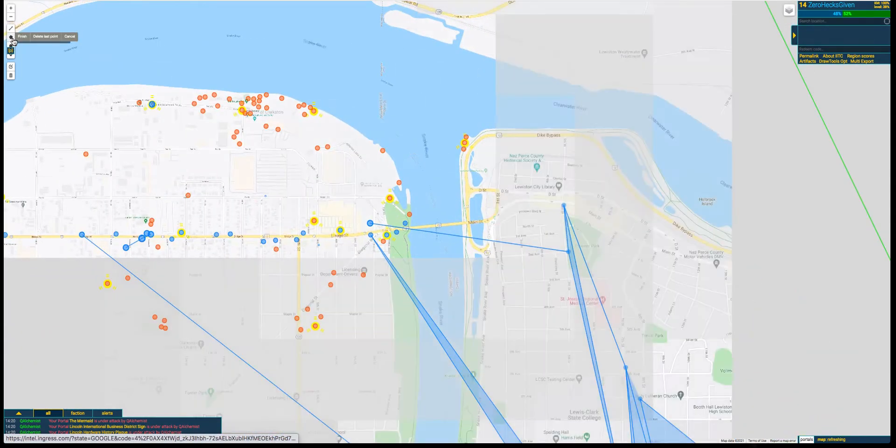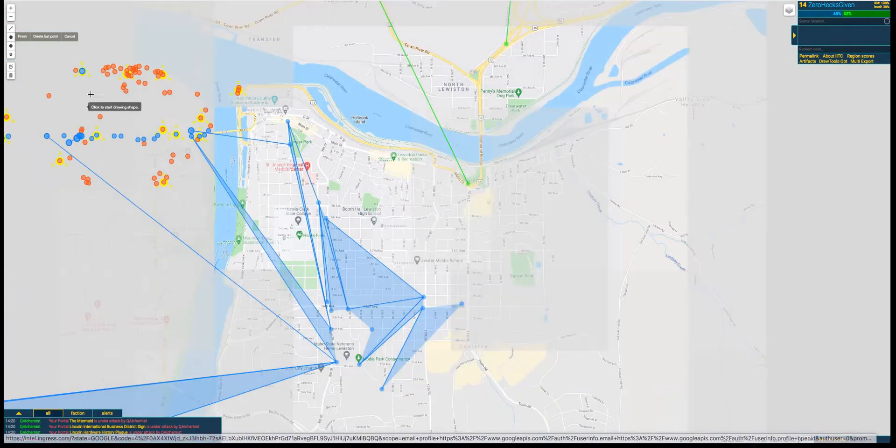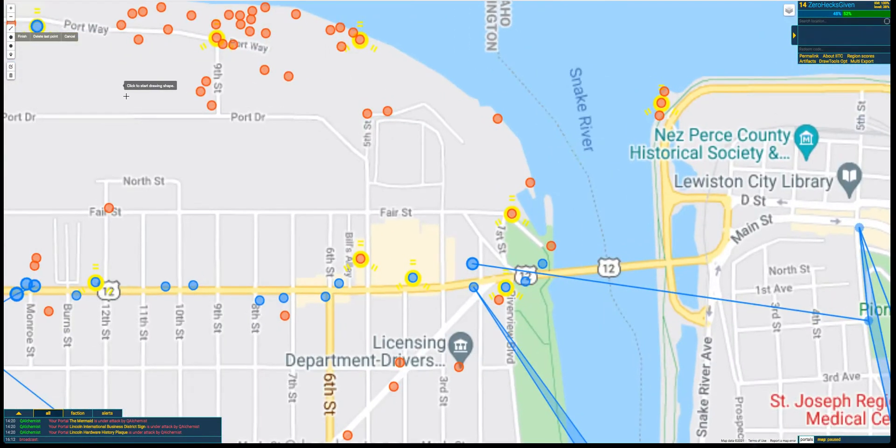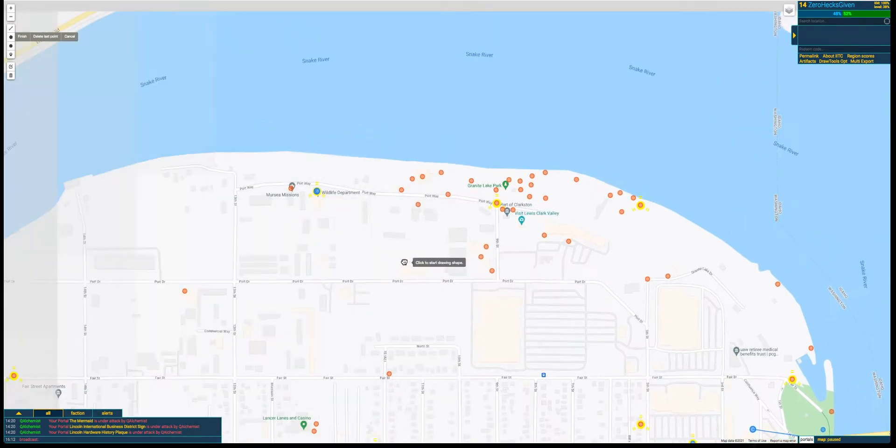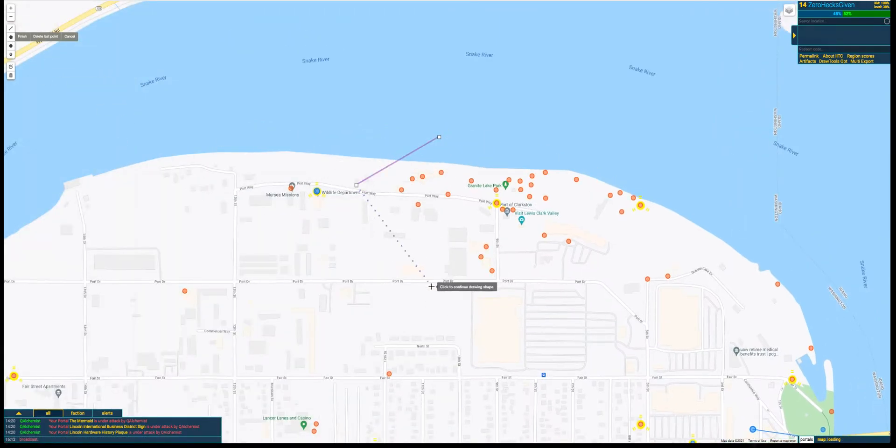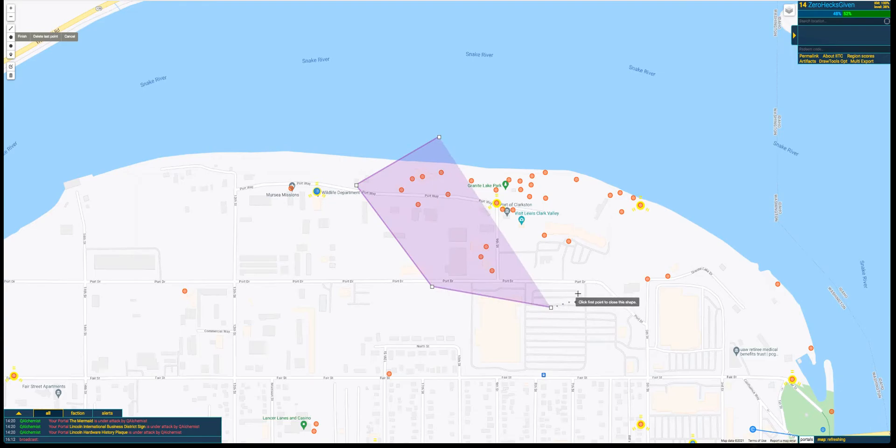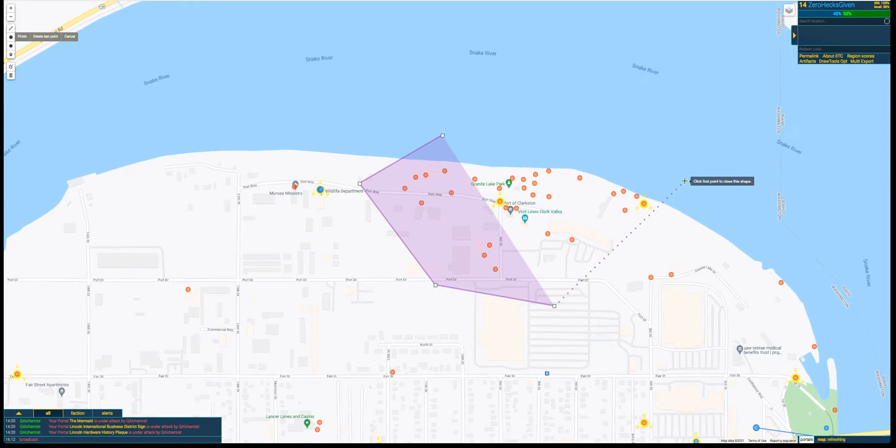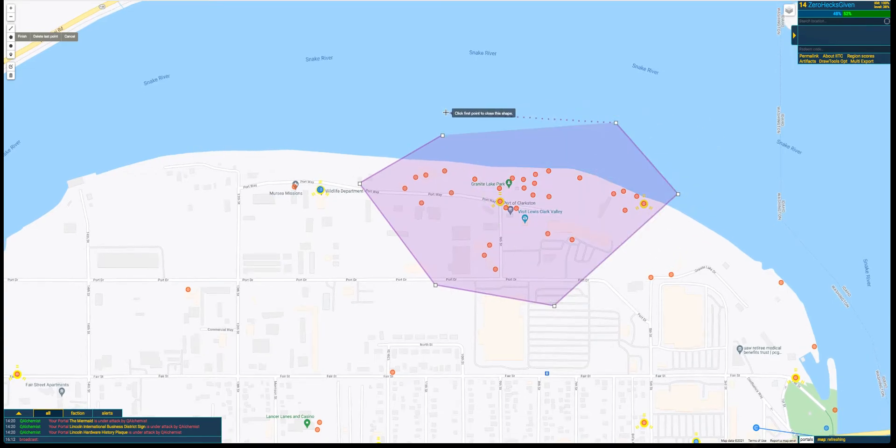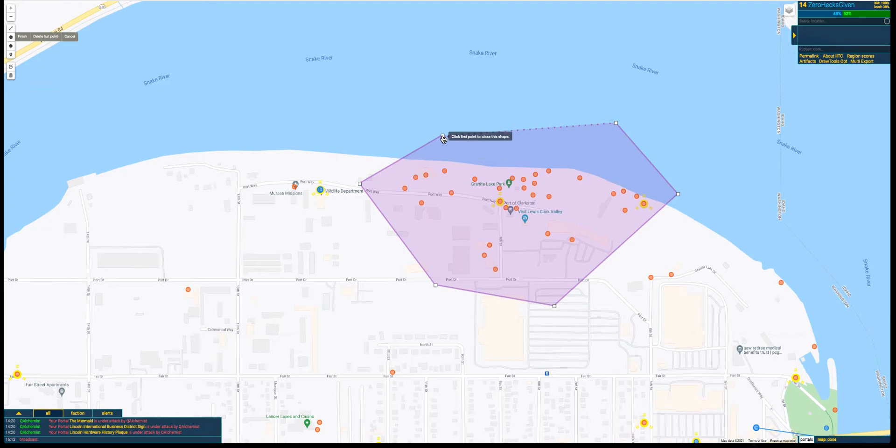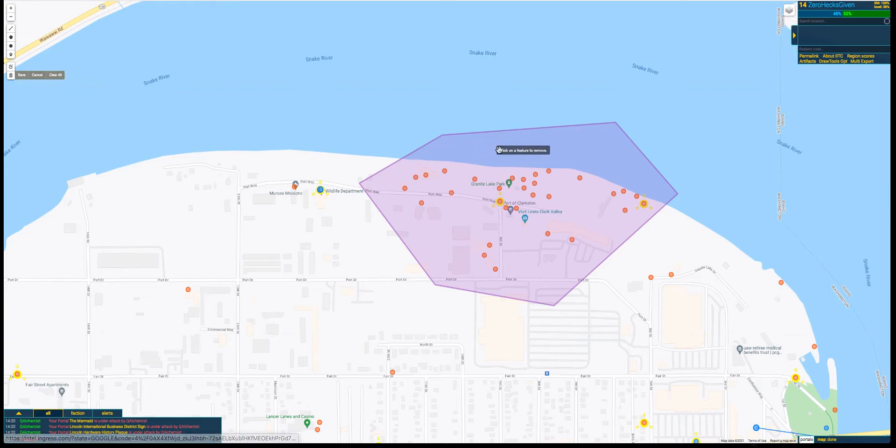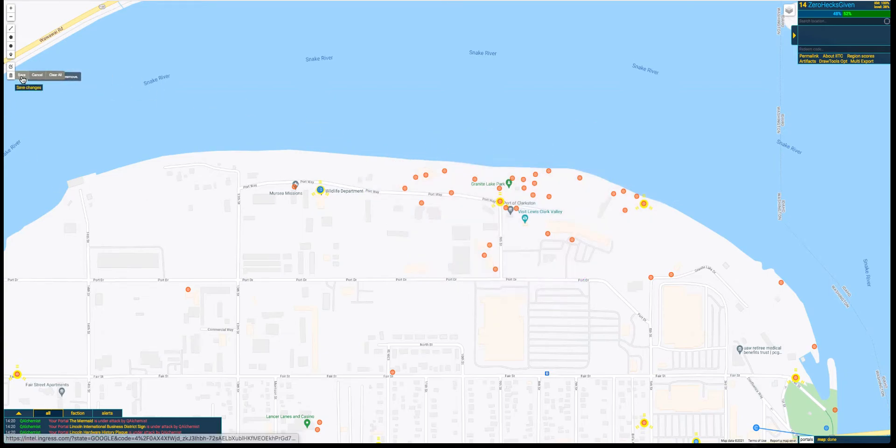So we're going to use the Draw Tools plugin. We're going to use the polygon and we'll just start clicking around. And once we get to the end here, we'll click our first point and now we have our shape. If you need to delete that, you can come over here, a little trash can, click it and then hit save and now it's gone.